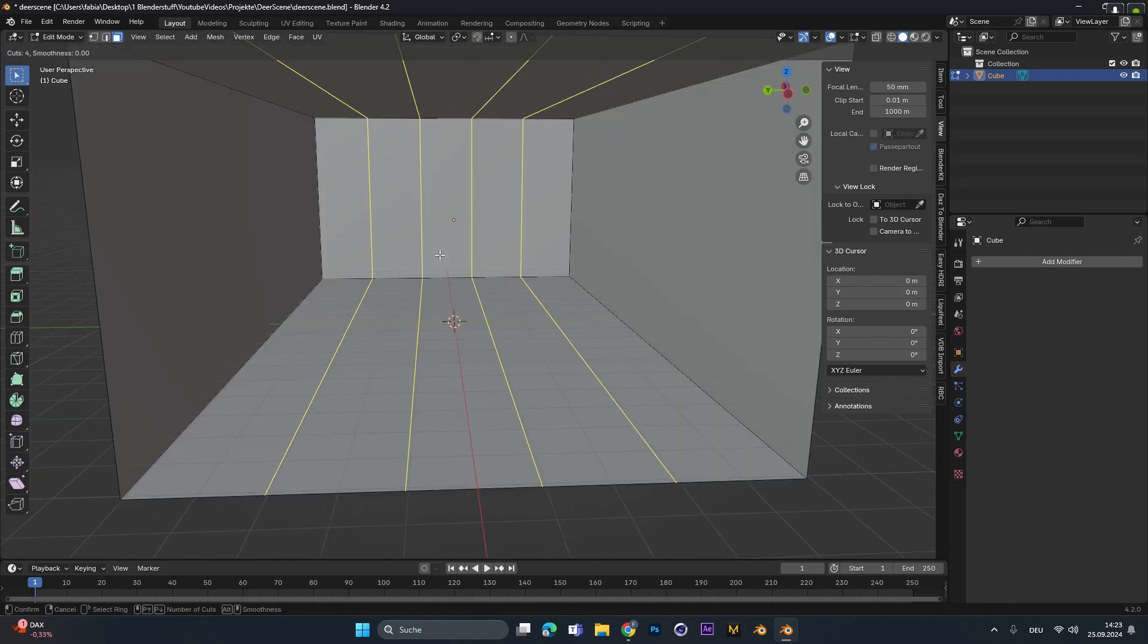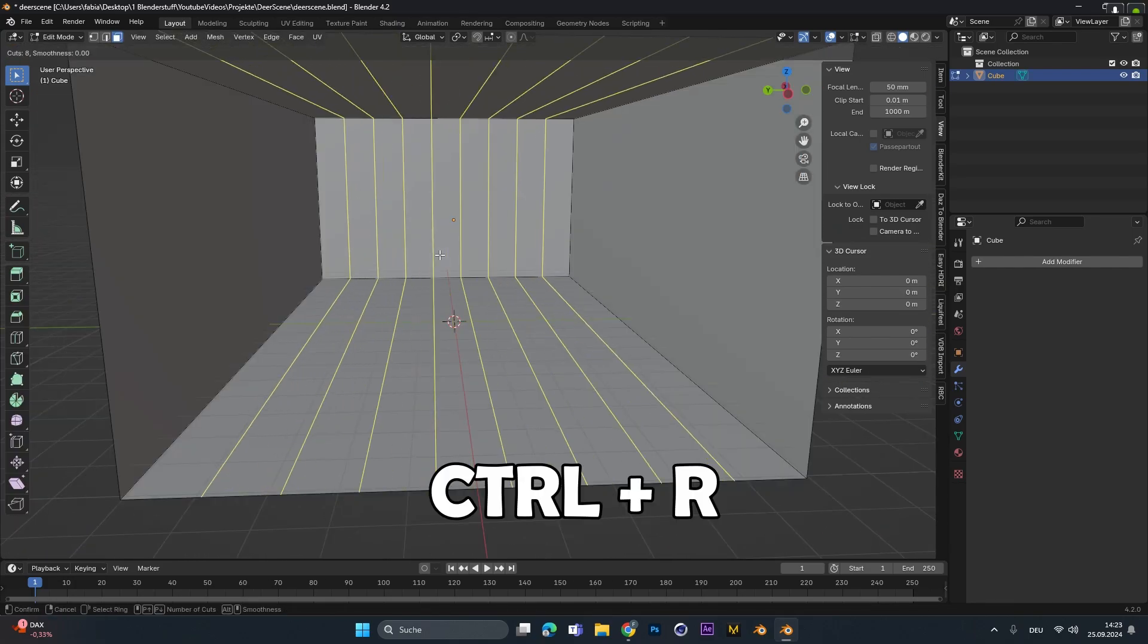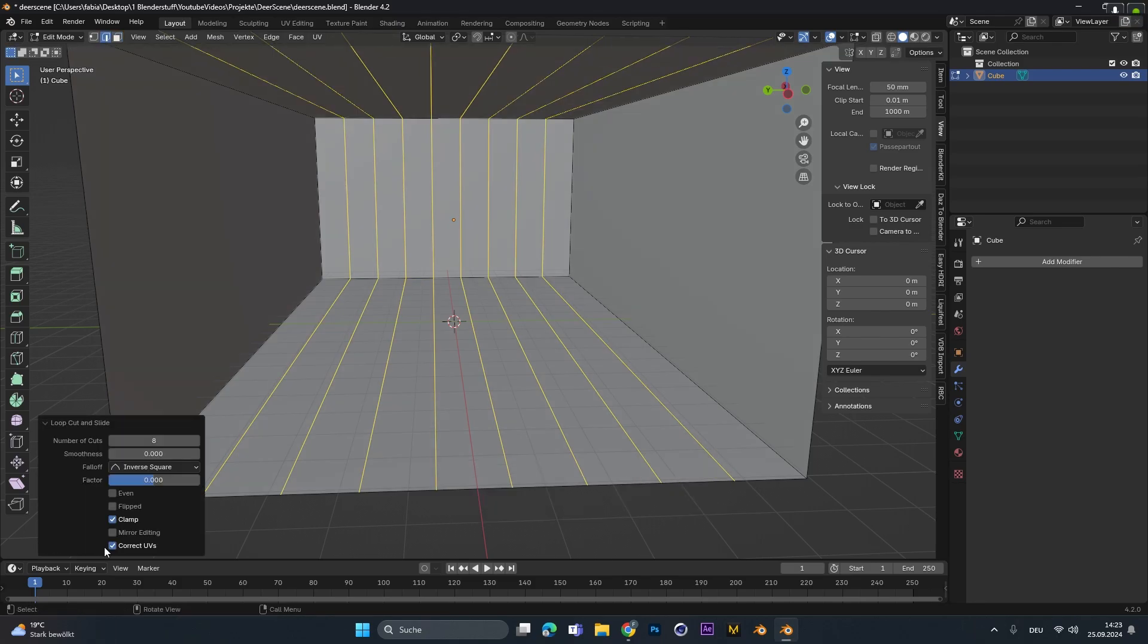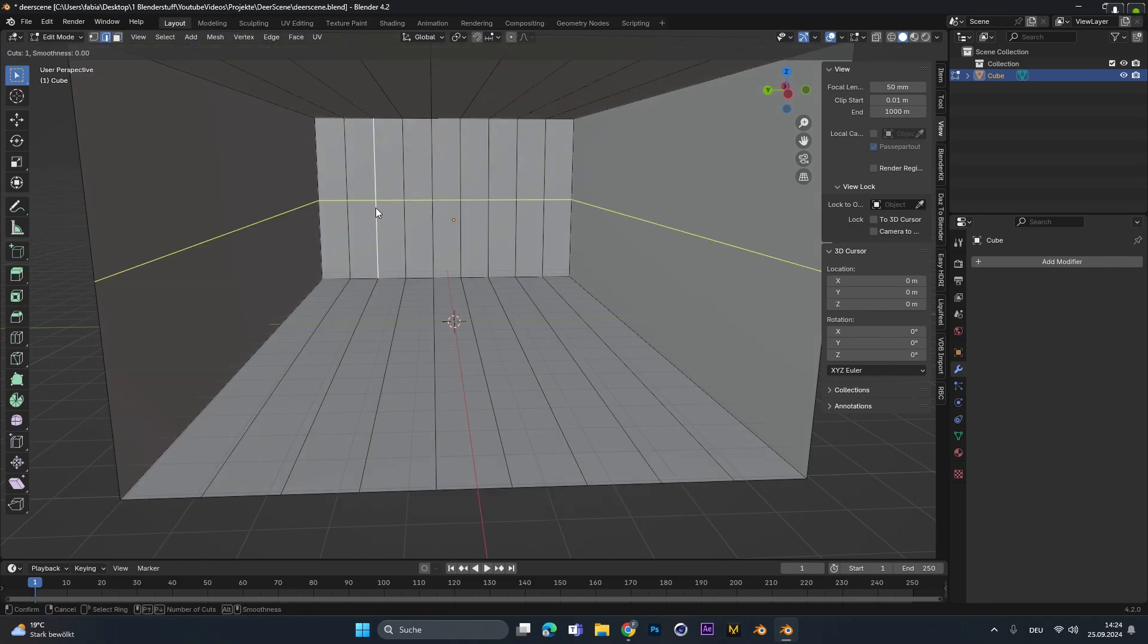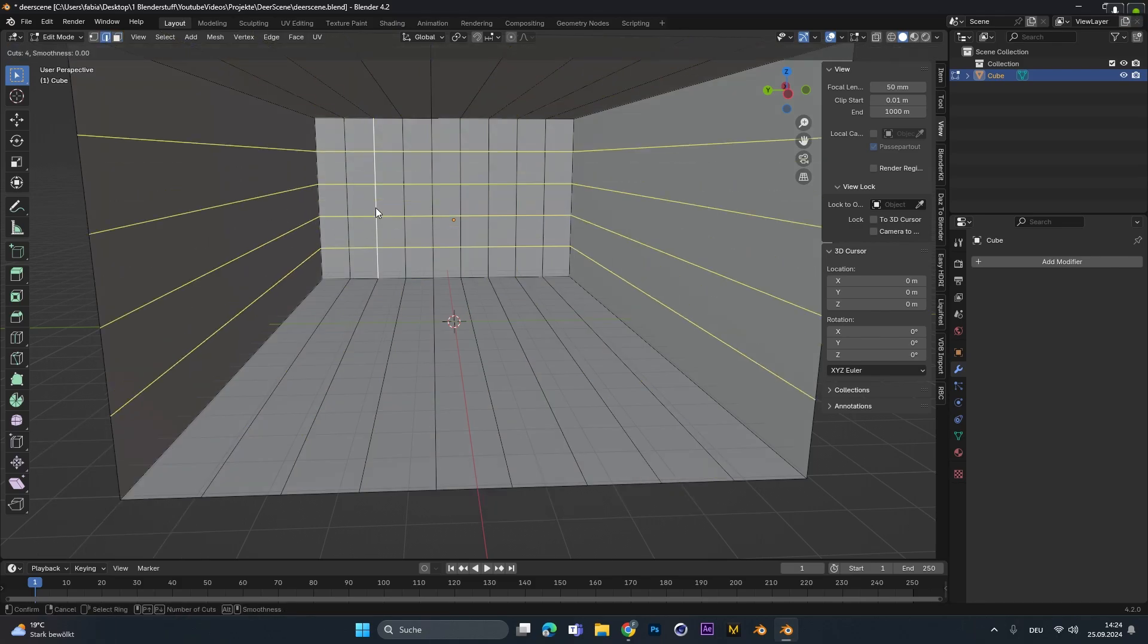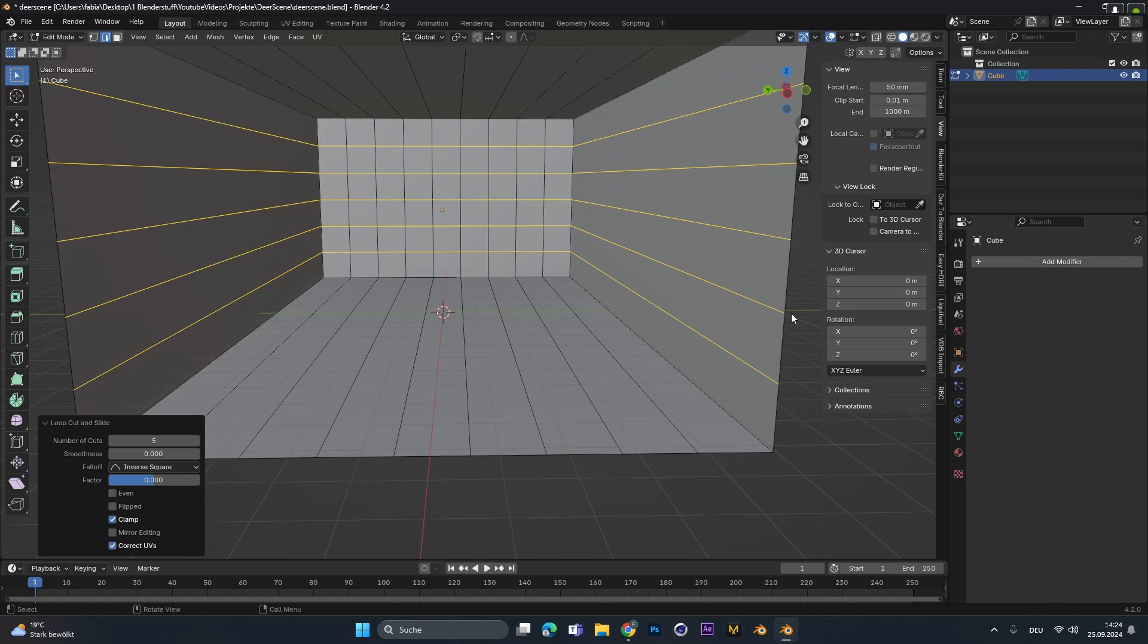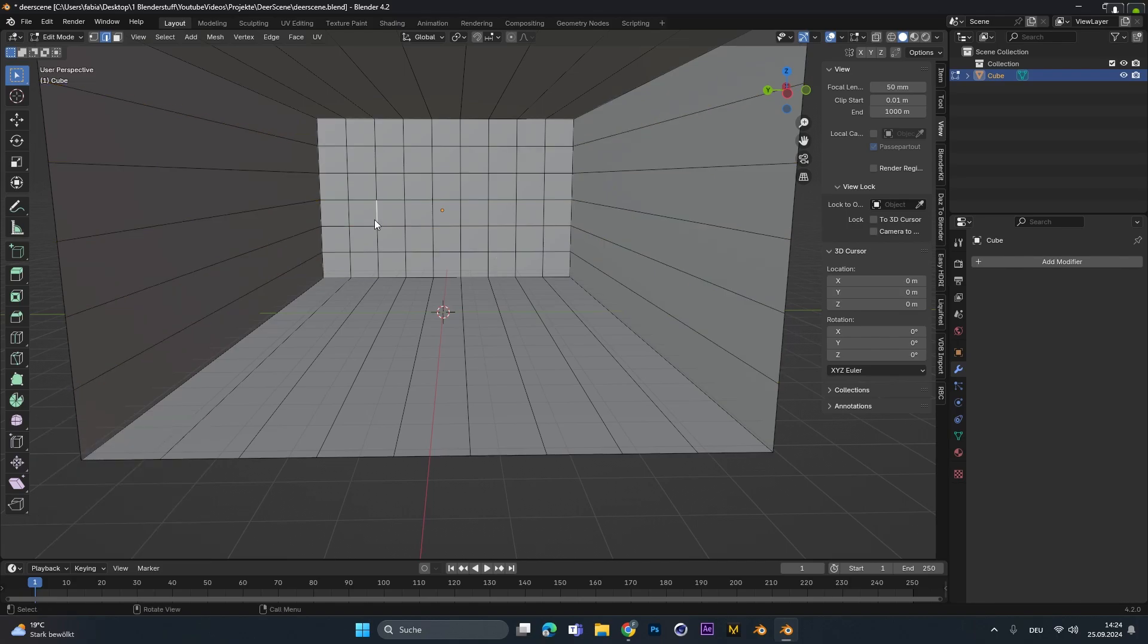In edit mode I press ctrl r to add in some loop cuts. I did it on the vertical and on the horizontal axis. I did this to select a few faces on the front wall and delete them to create some windows.